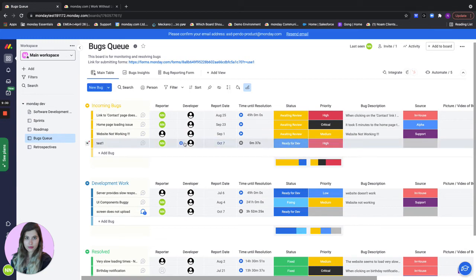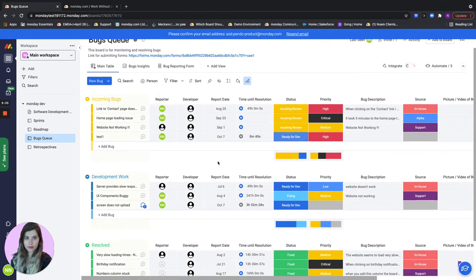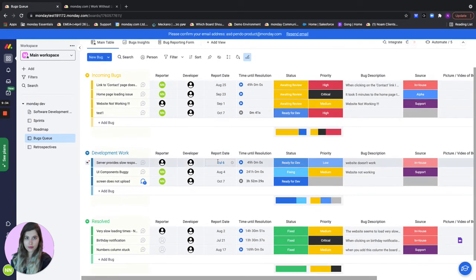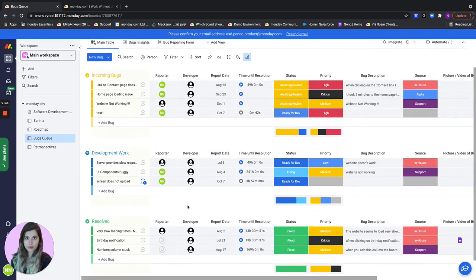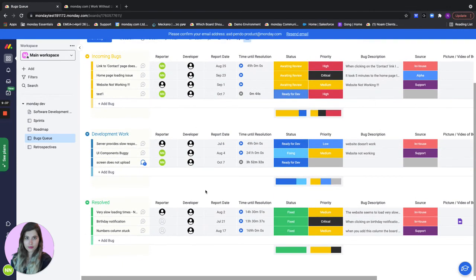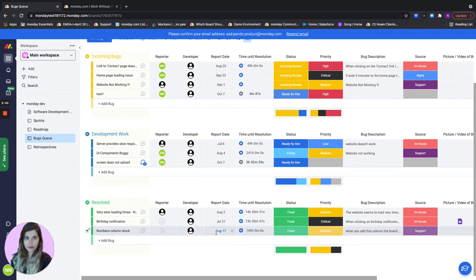I'll change the status to ready for dev. This will give Chris a notification. He knows that he needs to start working on it. It will also move on to our next group of development work. Once it's done it's going to move to our resolved bugs group.